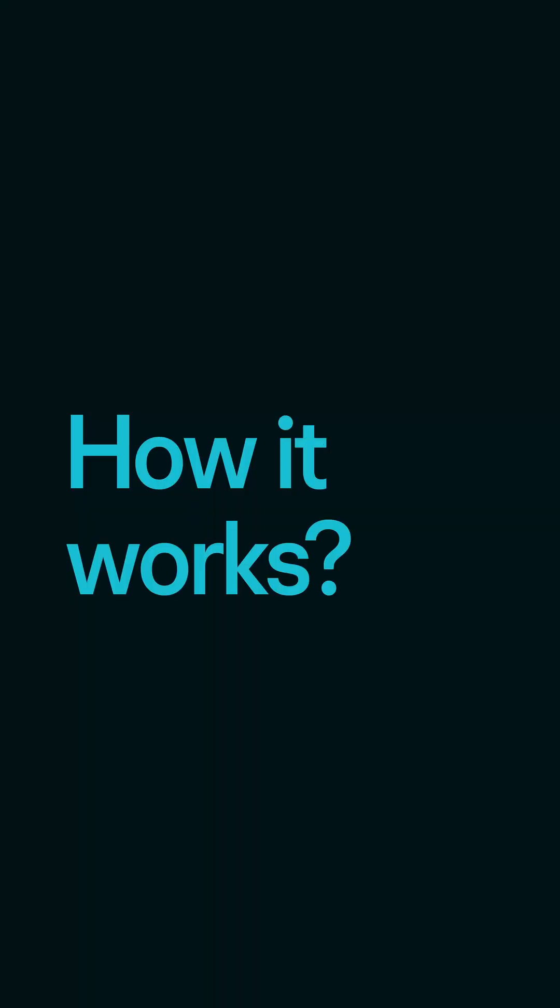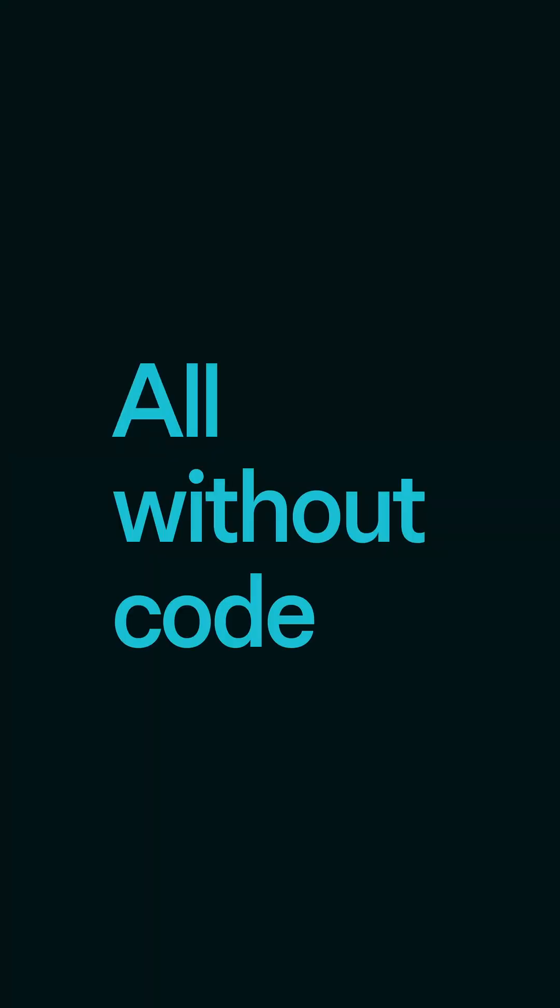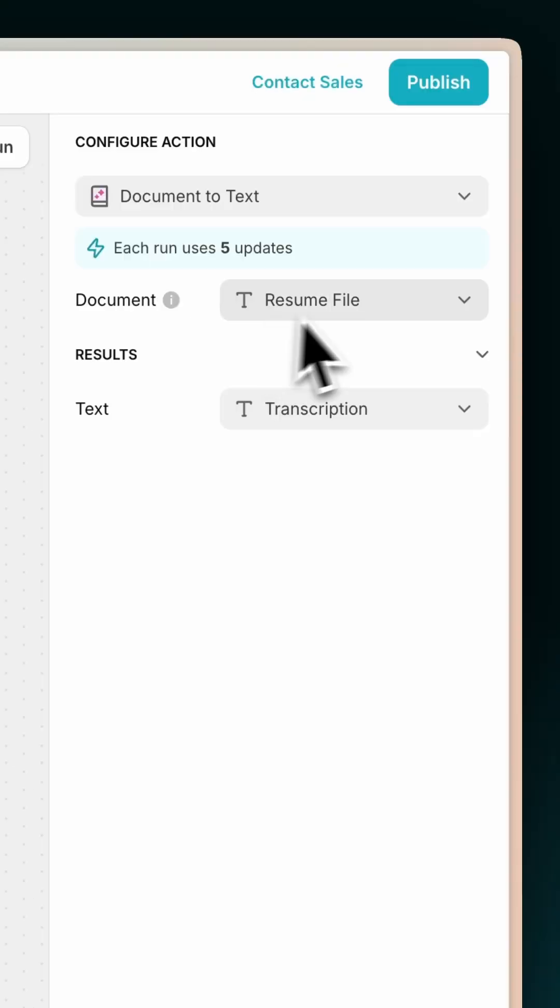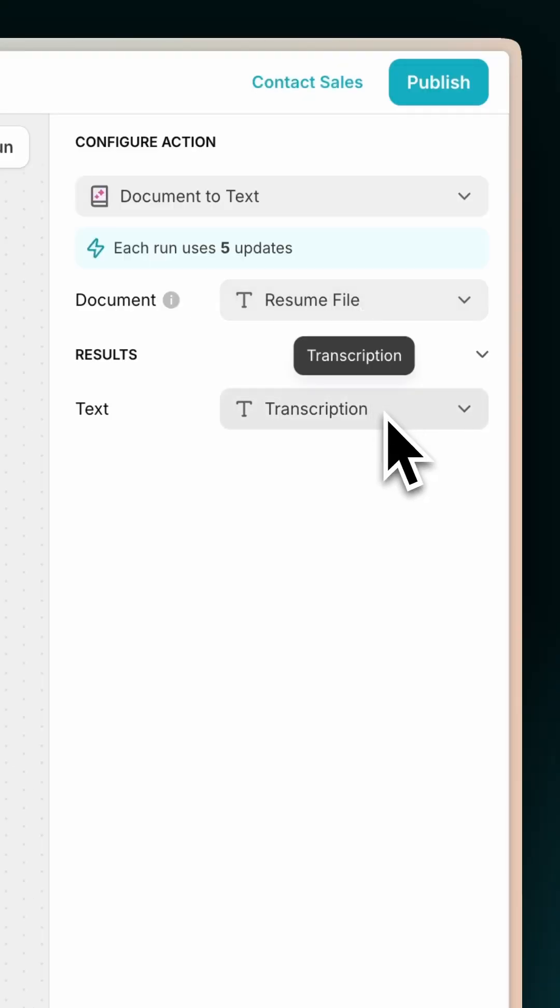This is how the AI agent works, all made without code using natural language. Action 1: Generate a transcription from the uploaded document.